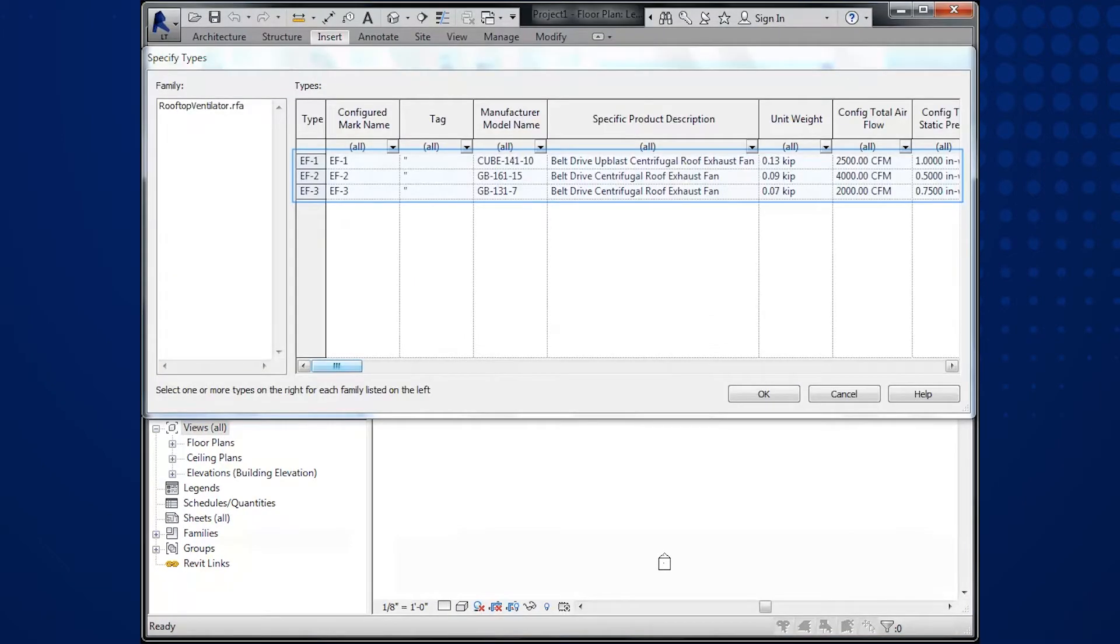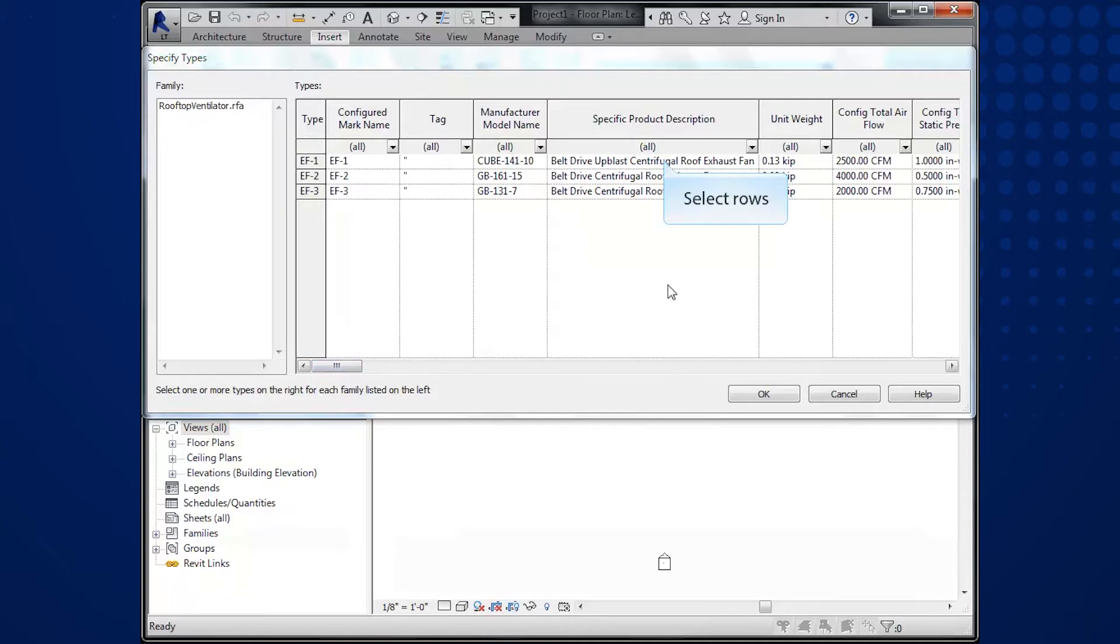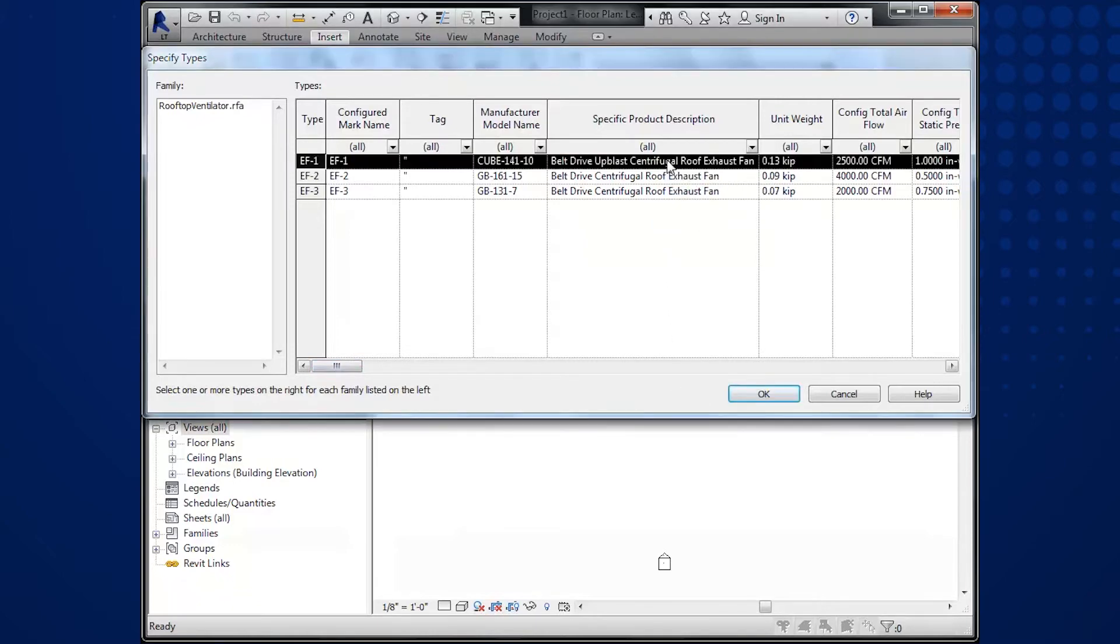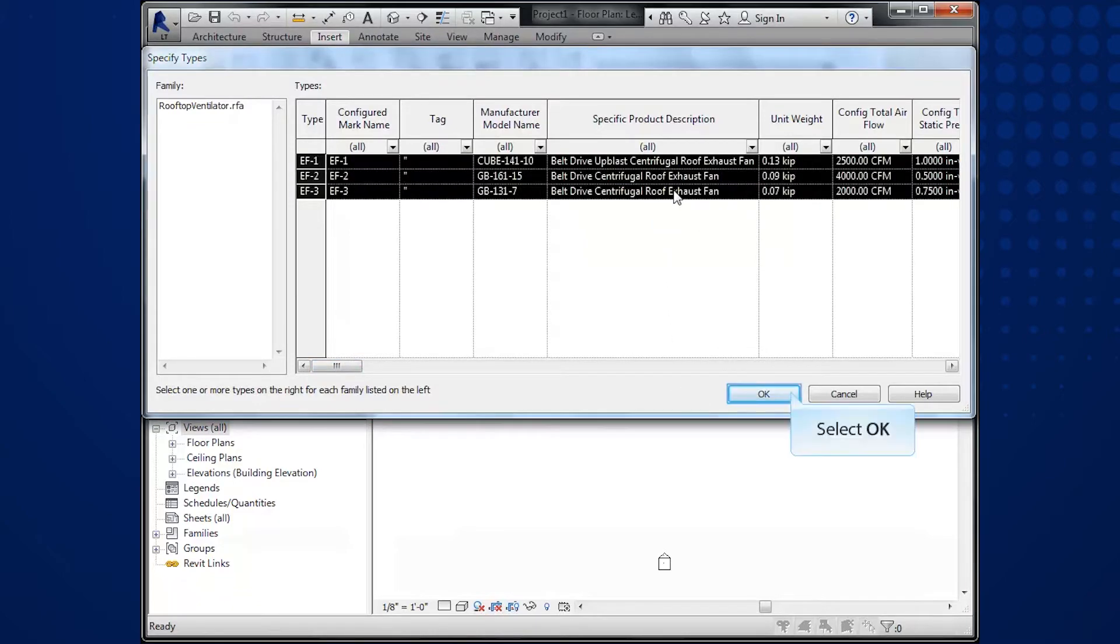You will see your selections from CAPS. Select or highlight the row or rows you wish to import. To select multiple rows, hold down your SHIFT key and select OK.